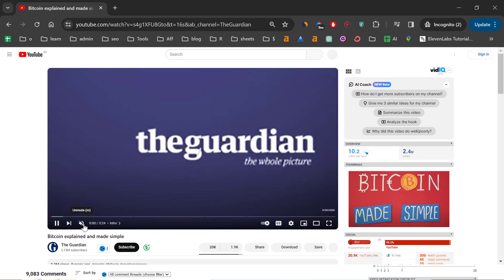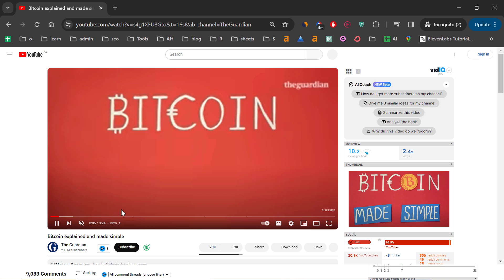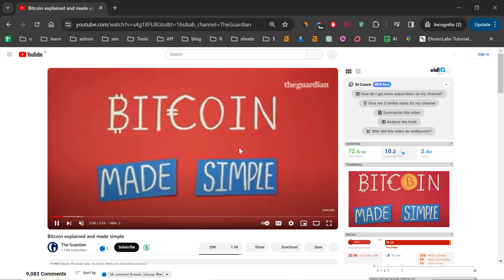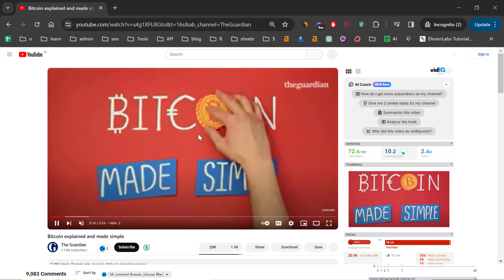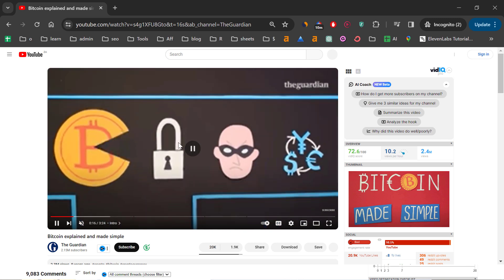As you can see, I muted it so it's not annoying, but the video is played without an ad and we're able to use YouTube. Of course, this process is a little bit annoying if you want to browse YouTube and find new videos.